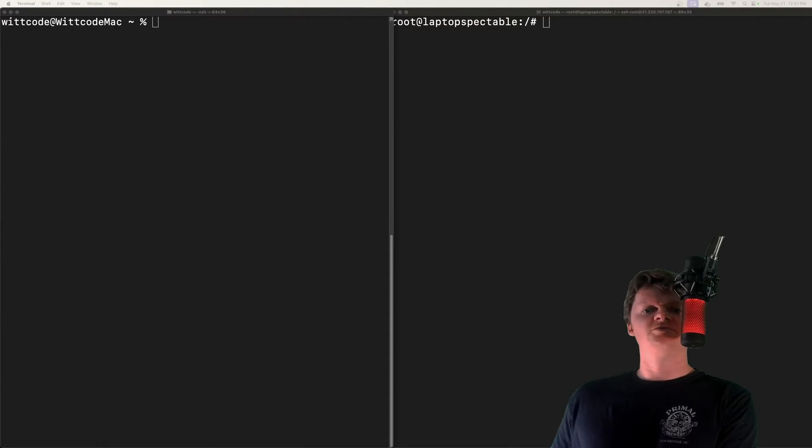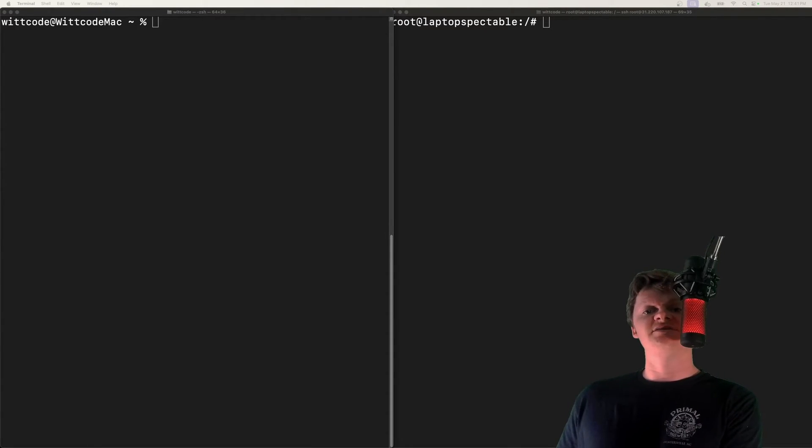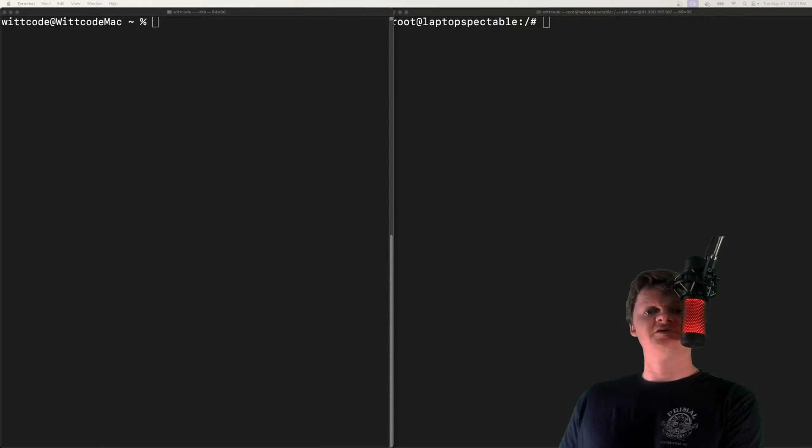Hey everyone, welcome to Whitcode. In this video, we're going to learn how to set up SSH key-based authentication with an Ubuntu server.